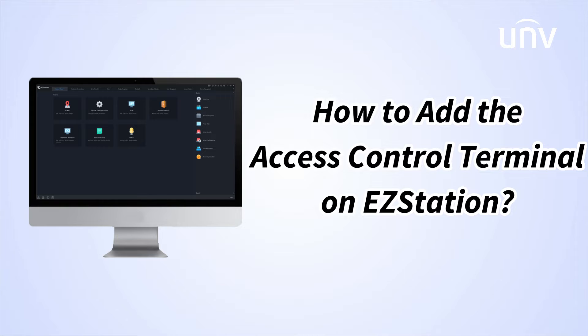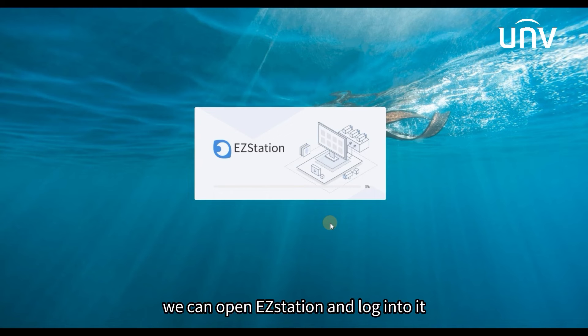In this video, we are going to introduce how to add the access control terminal on EZ Station. We can open EZ Station and log into it.